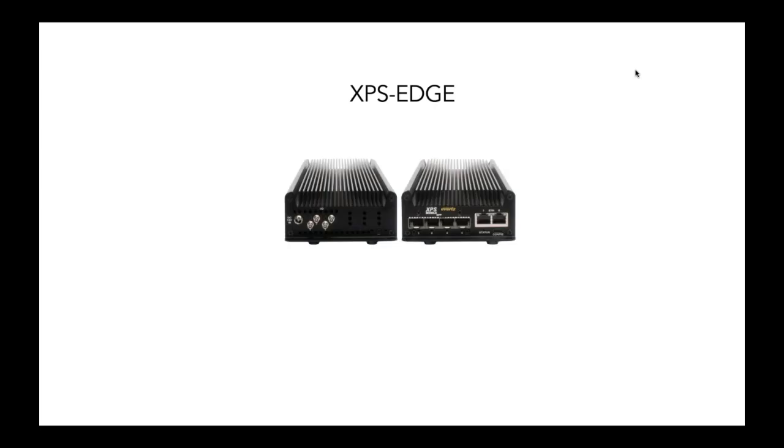So let me give you a preview of some of the offerings, right? So this is what we call the XPS Edge, a very simple throwdown box, which has a DC in. You plug in your HD, SD camera feeds, and you've got streaming out over SRT or RIST or any of the other internet protocols. And you're streaming within a matter of minutes.